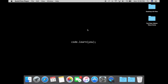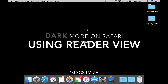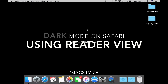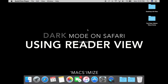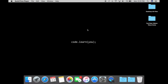Hello and welcome to Maximize. Today I am going to show you how you could use essentially a night mode on your Mac. Maybe you're using your Mac at night but the screen is probably too bright, so let me show you how to change that setting using the Reader on Safari.